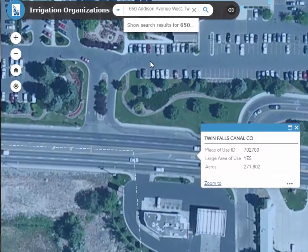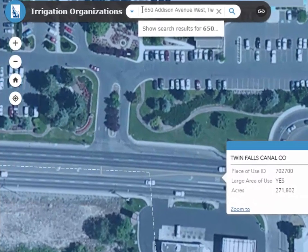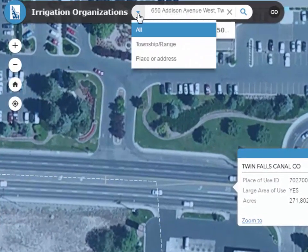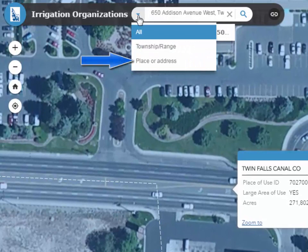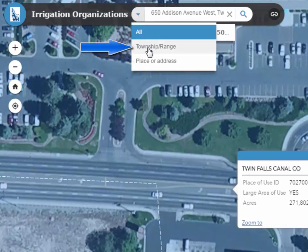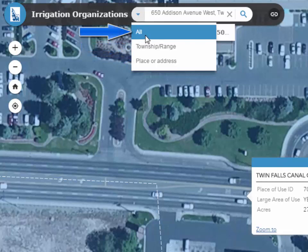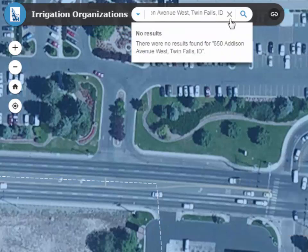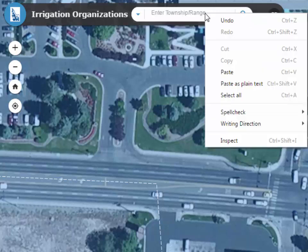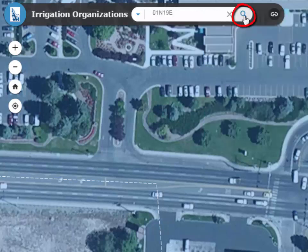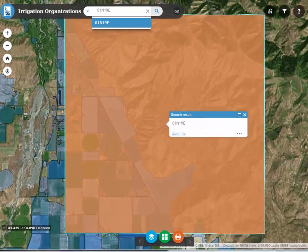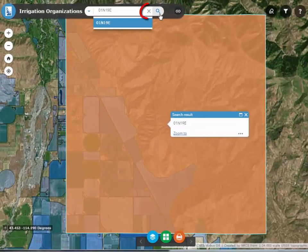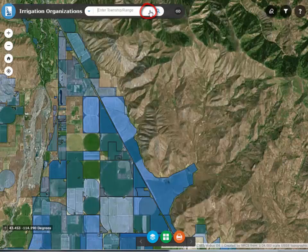Another way to find a location is to search on Township Range. Two searches have been configured for this application: one for searching by an address or place, and another for searching by Township Range. By default, all searches are interrogated for a match. I am only interested in the Township Range search, so I will clear the previous search by clicking on the X in the search bar. Now I'm going to enter my Township Range, click the search icon, and I am brought to the Township Range I entered.